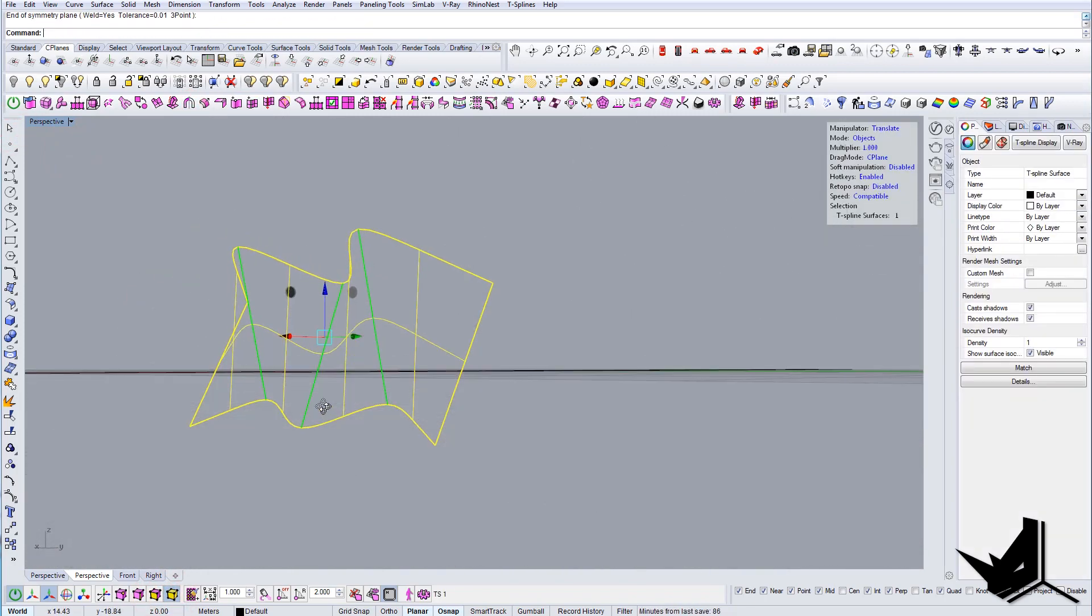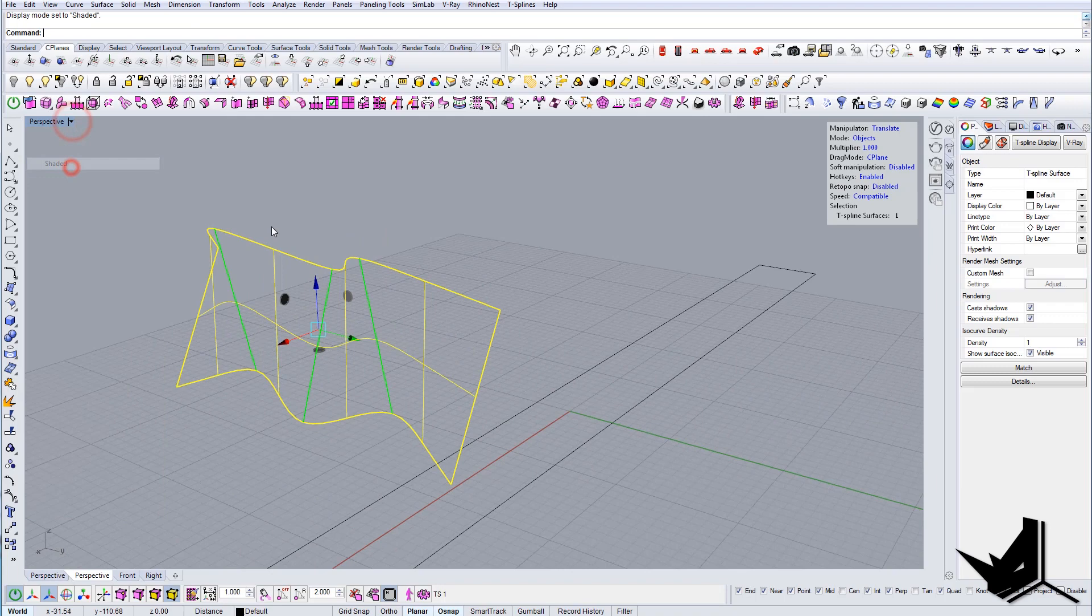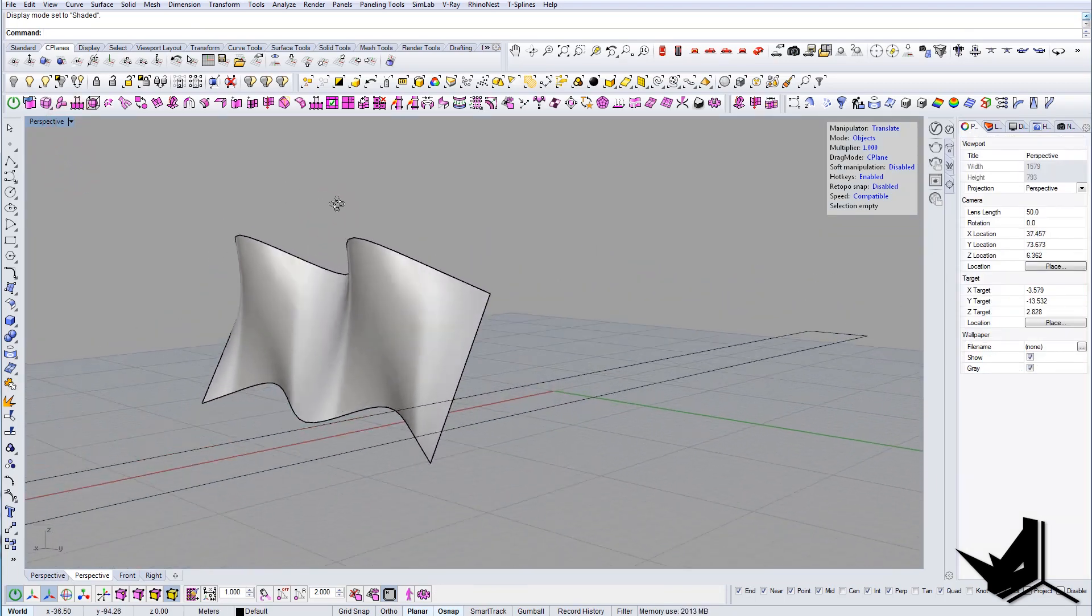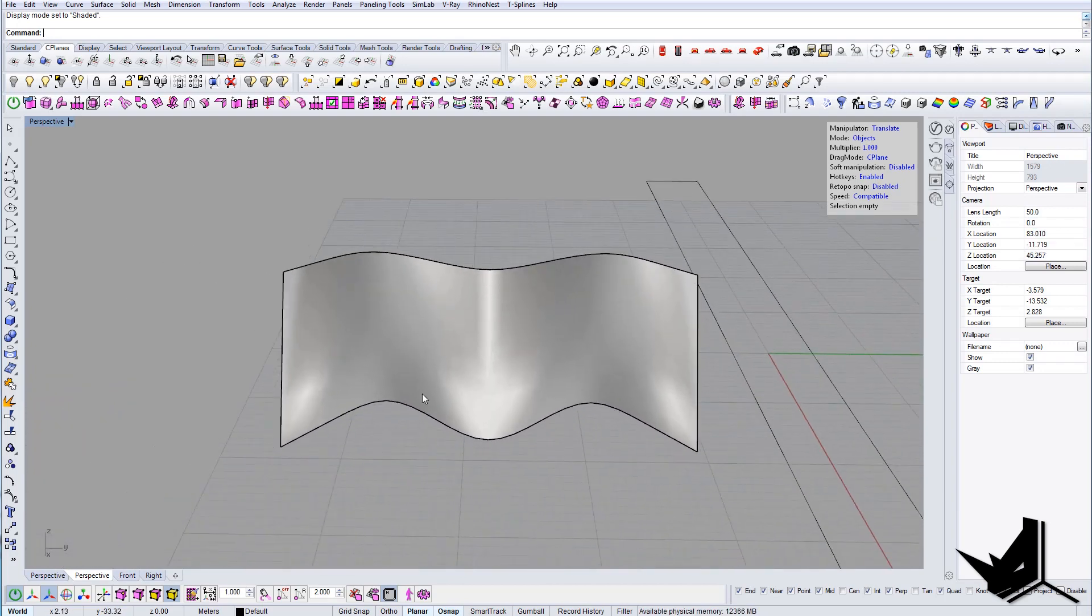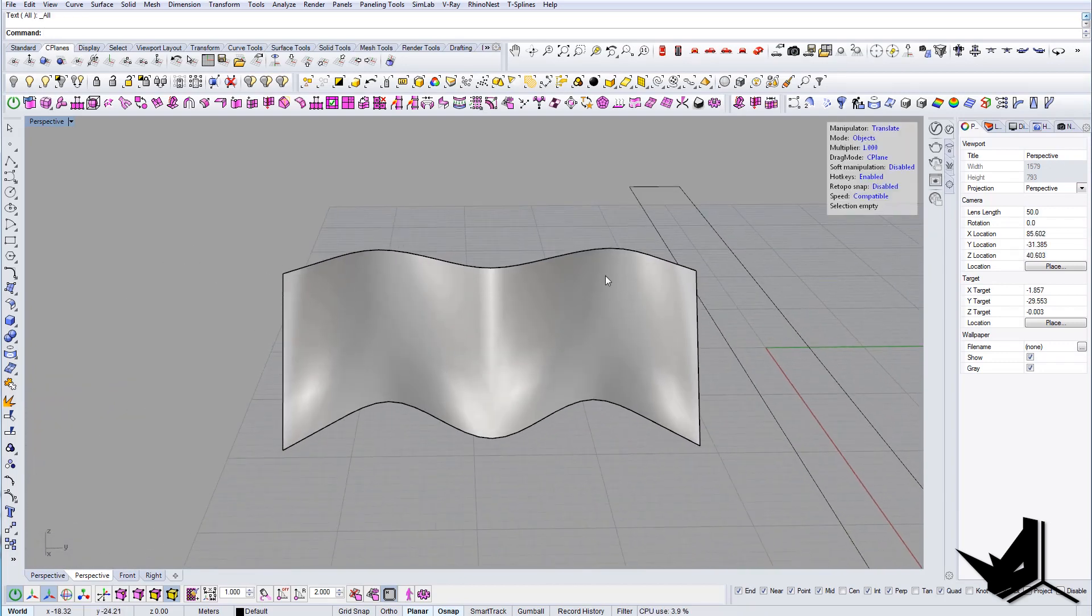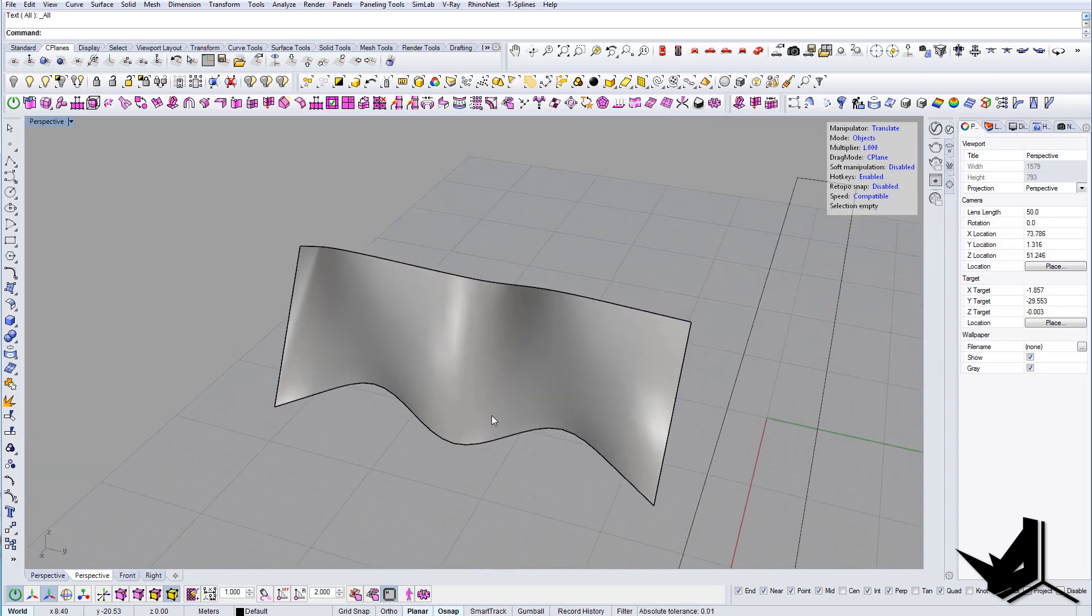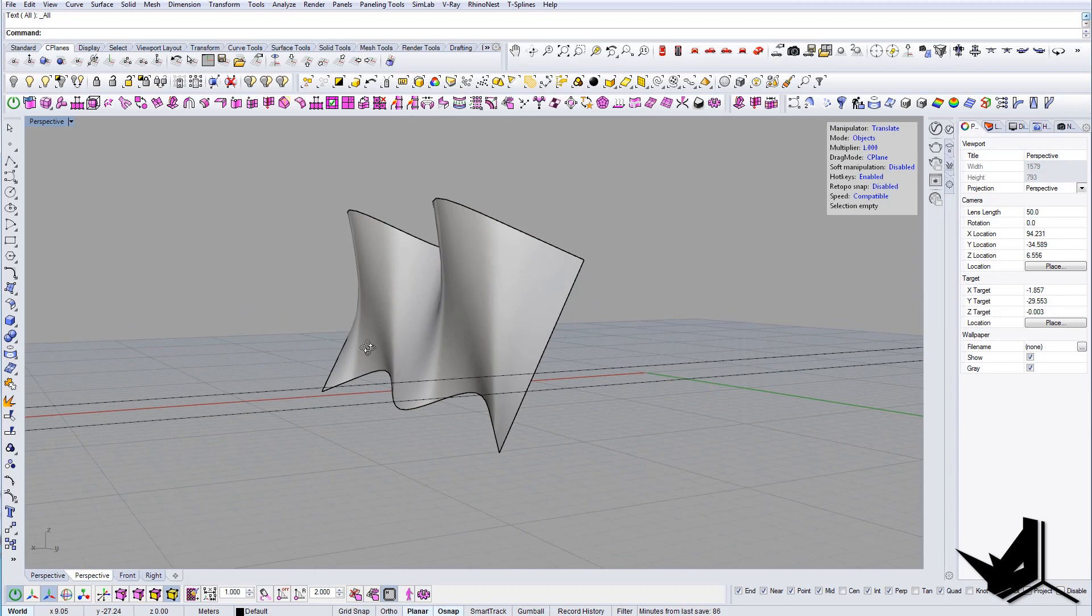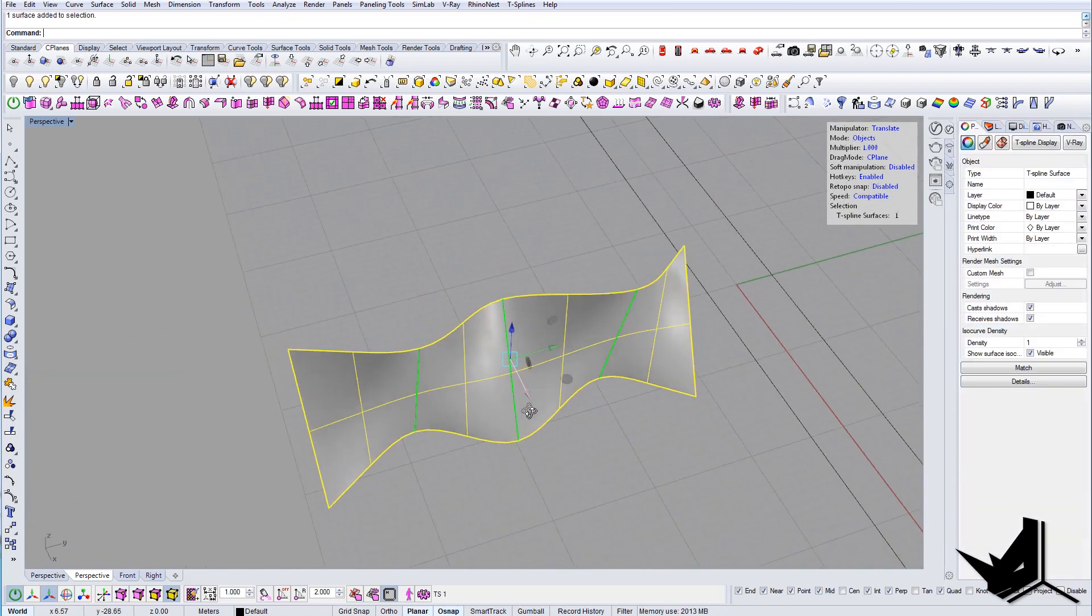Okay, so basically this will be our module—this middle part here. So now once we've established the module, we can actually put this back to Rhino and we can actually cut it here and here.